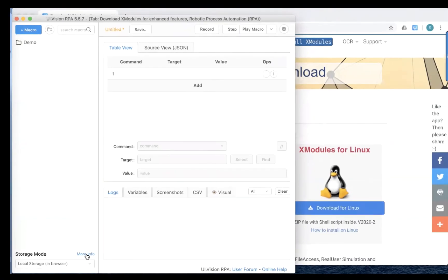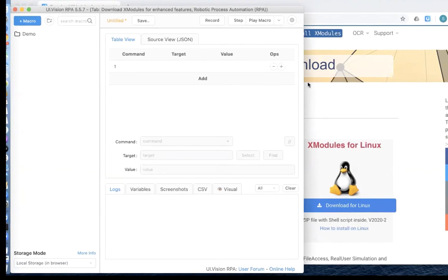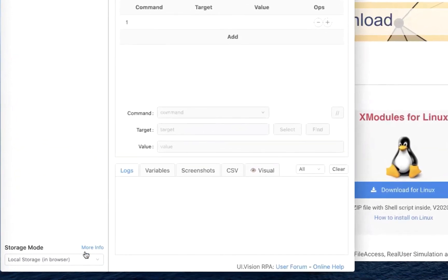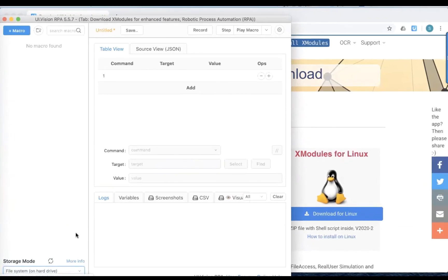And now, the Mac OS would have remembered our setting allowing us to run this X modules from the RPA UI vision RPA browser extension. So if I click this here, and now if I go to file system, you will see that that error that we encountered earlier is no longer there.